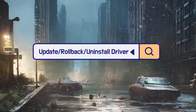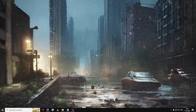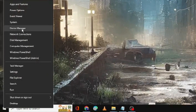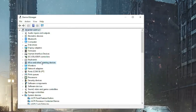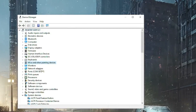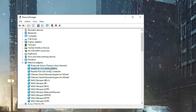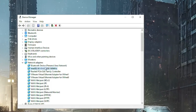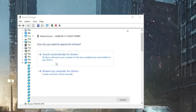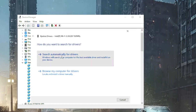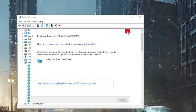Next, we will try to update, roll back, or uninstall the network adapter. Right-click on the Windows icon and choose Device Manager. In Device Manager, look for Network Adapters, double-click it, then find the Wi-Fi adapter such as Intel Wi-Fi. Right-click on it and choose Update Driver, then click on Search Automatically for Drivers. If updates are available it will install them automatically.